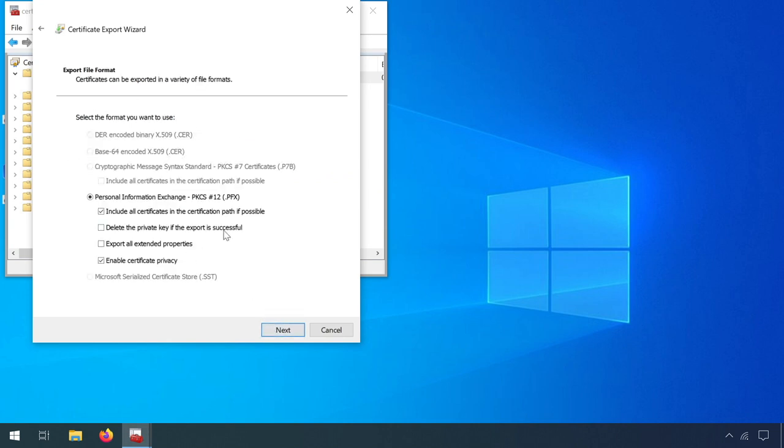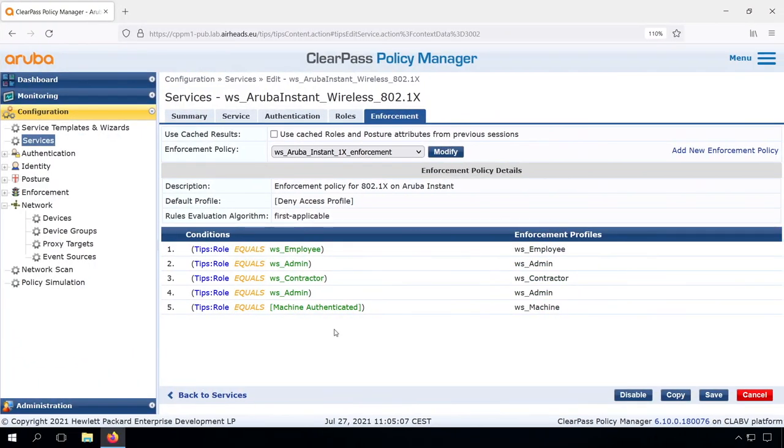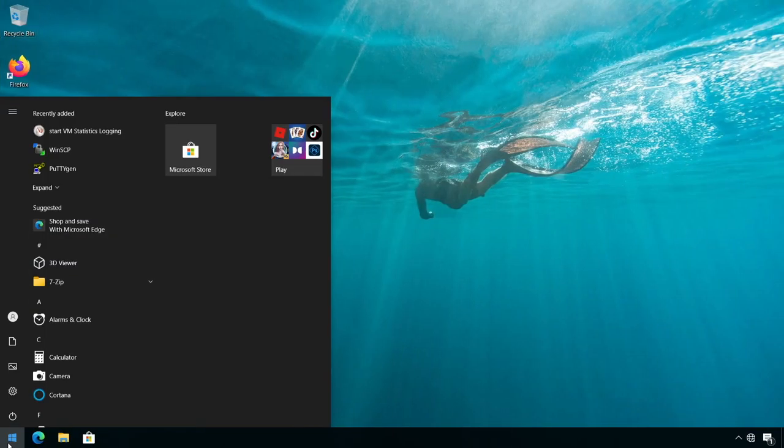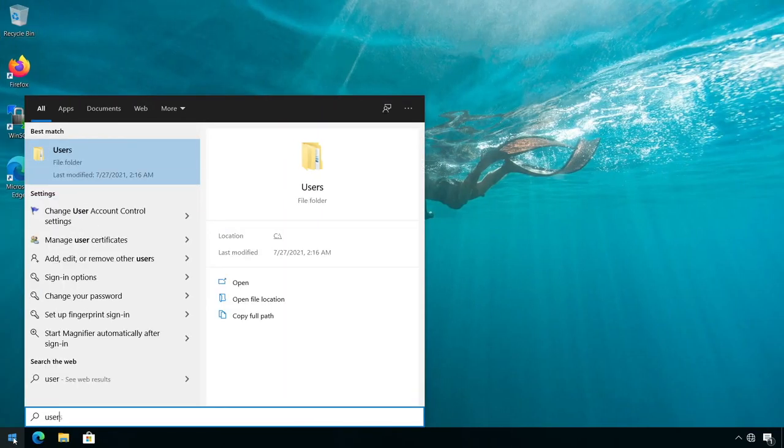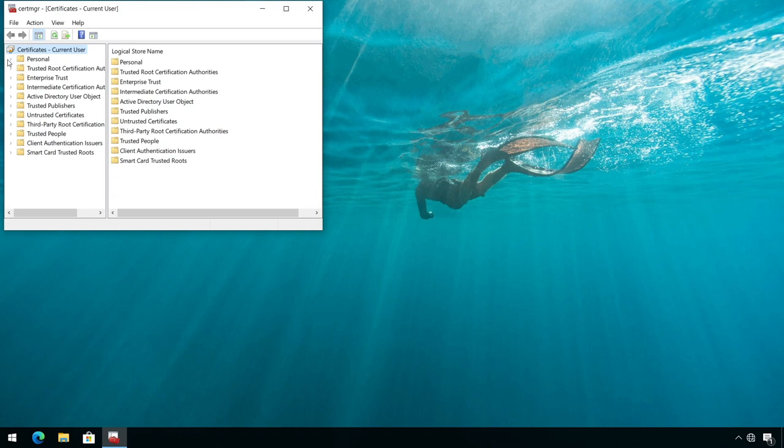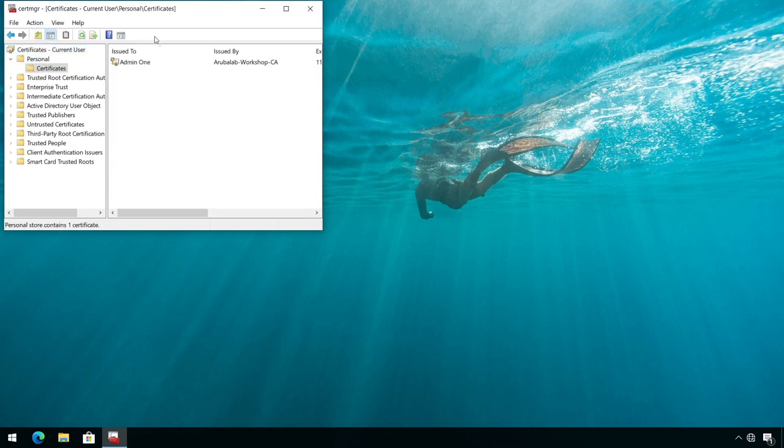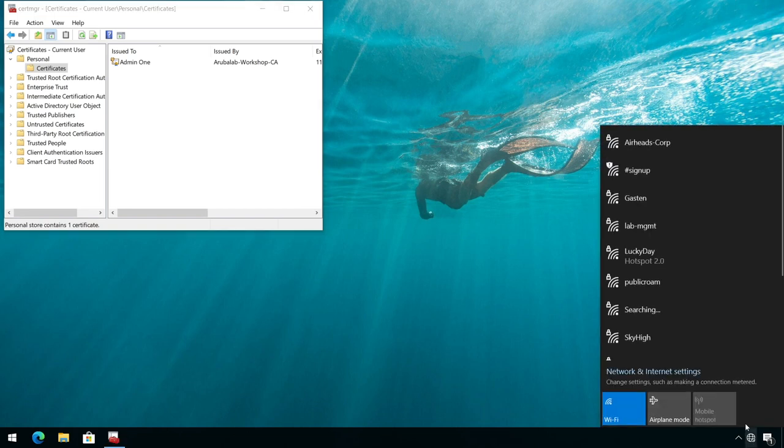You can see here how I can export it, and I imported it in another client. If we check here in the certificate store, we can see that our user certificate is in there. This is the same one that's exported from the other client.